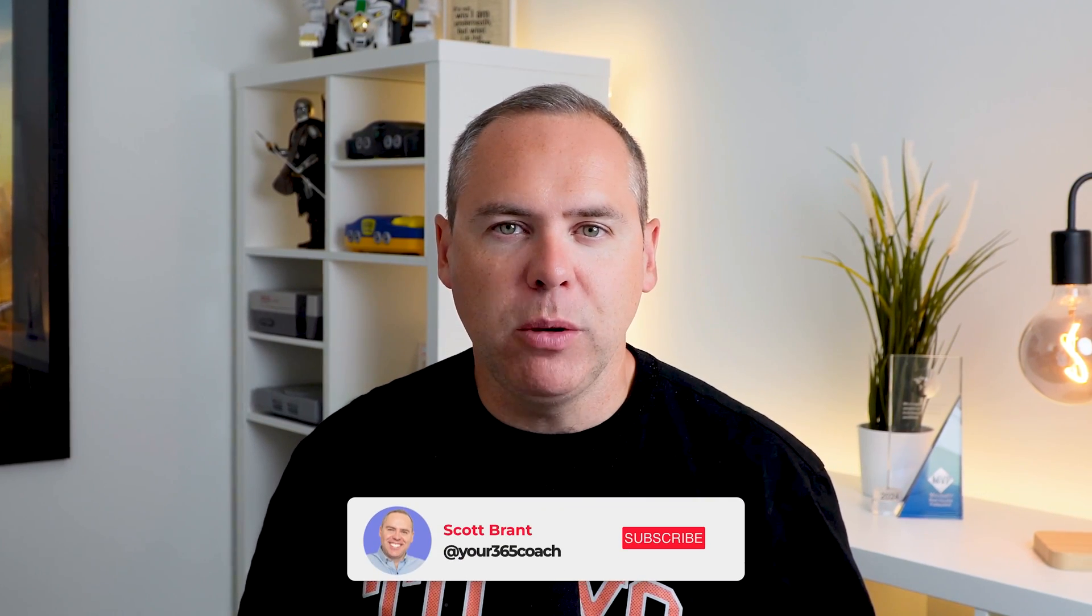And before we dive in, I'd love it if you hit that like button to let me know if this content has helped you and the all-important subscribe button to find more great content like this that helps you every single week get more from the tools you already have.